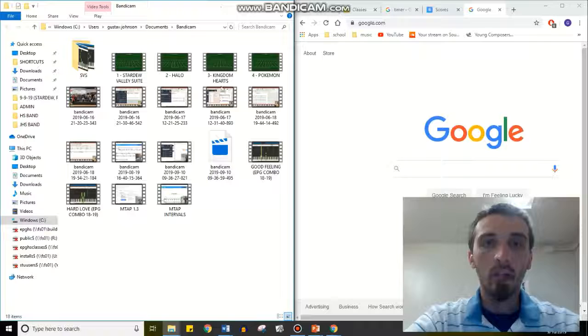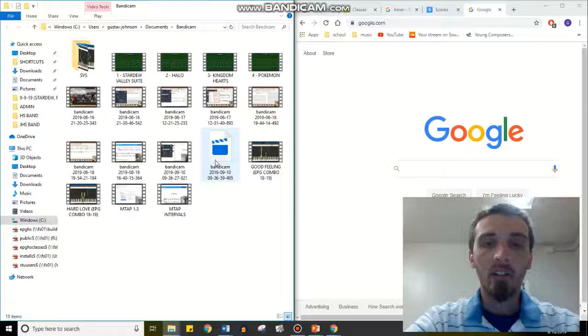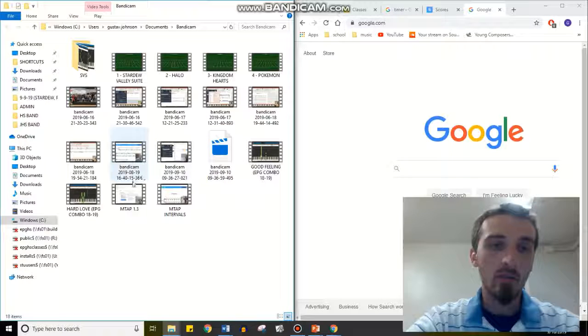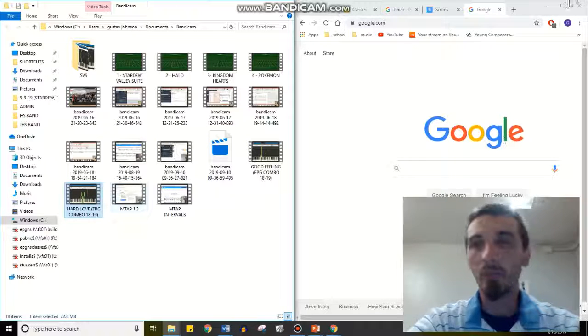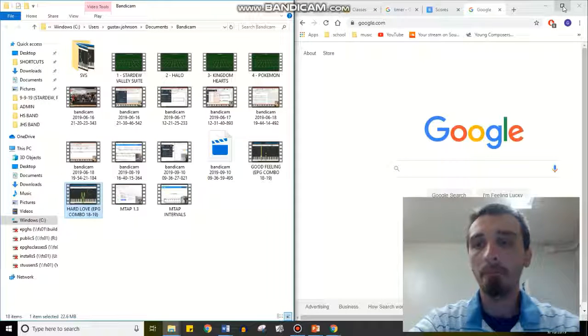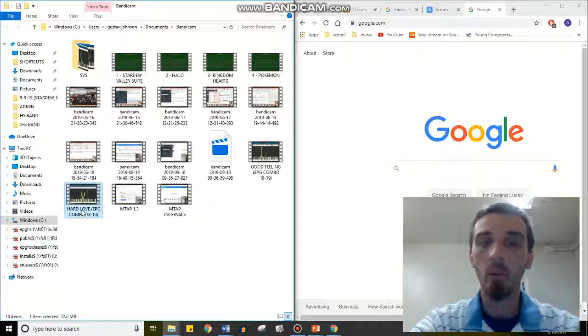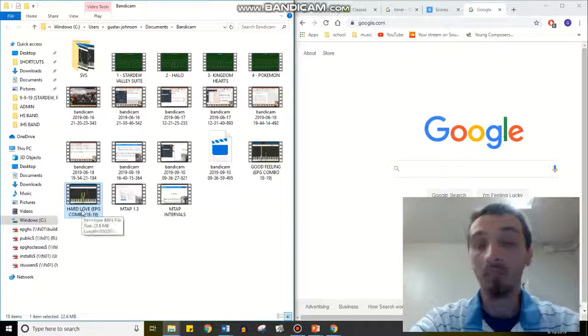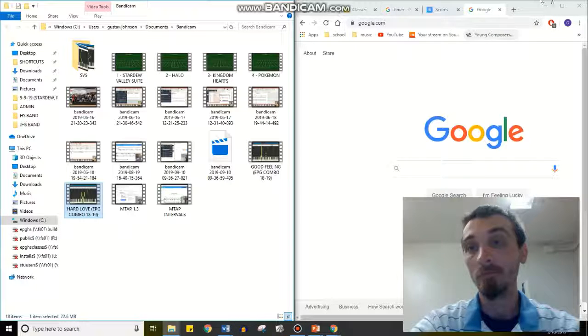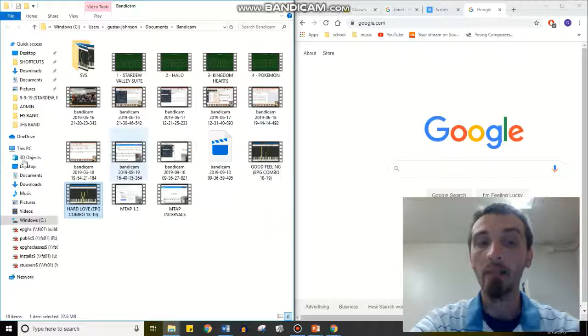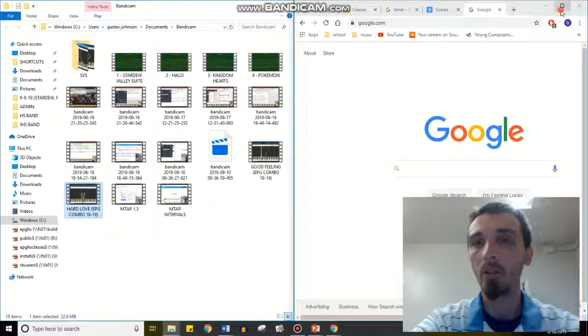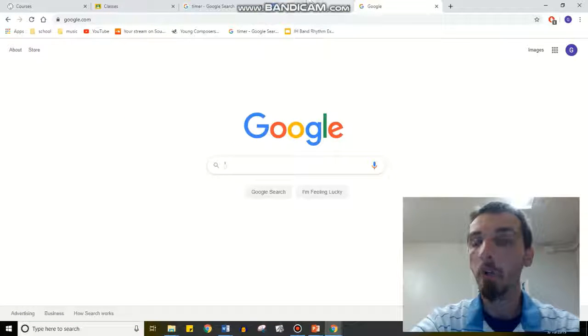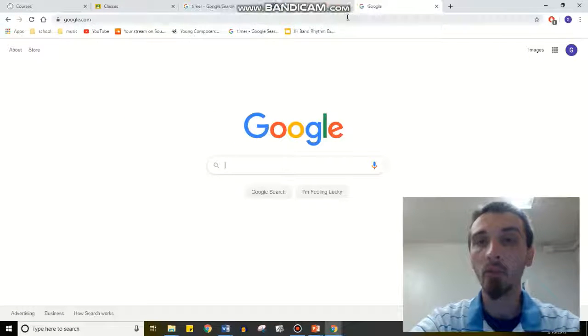So I've got my file here, I'll use Hard Love. It doesn't really matter what your file is. So I've got that here, that's the one I'll be uploading and looking for. So I open in my internet,